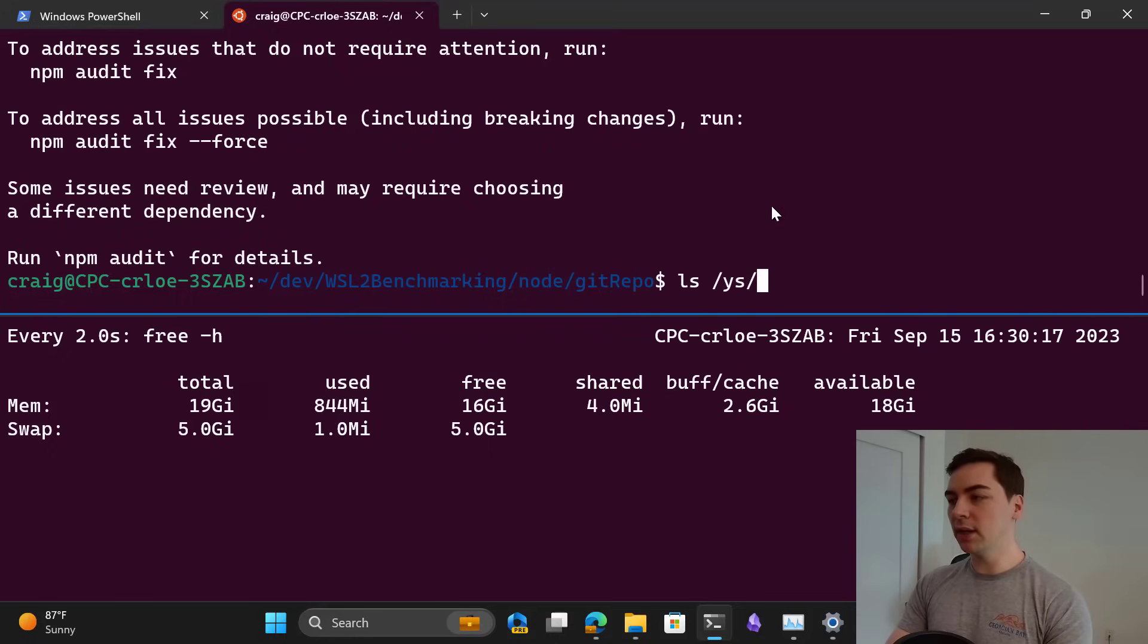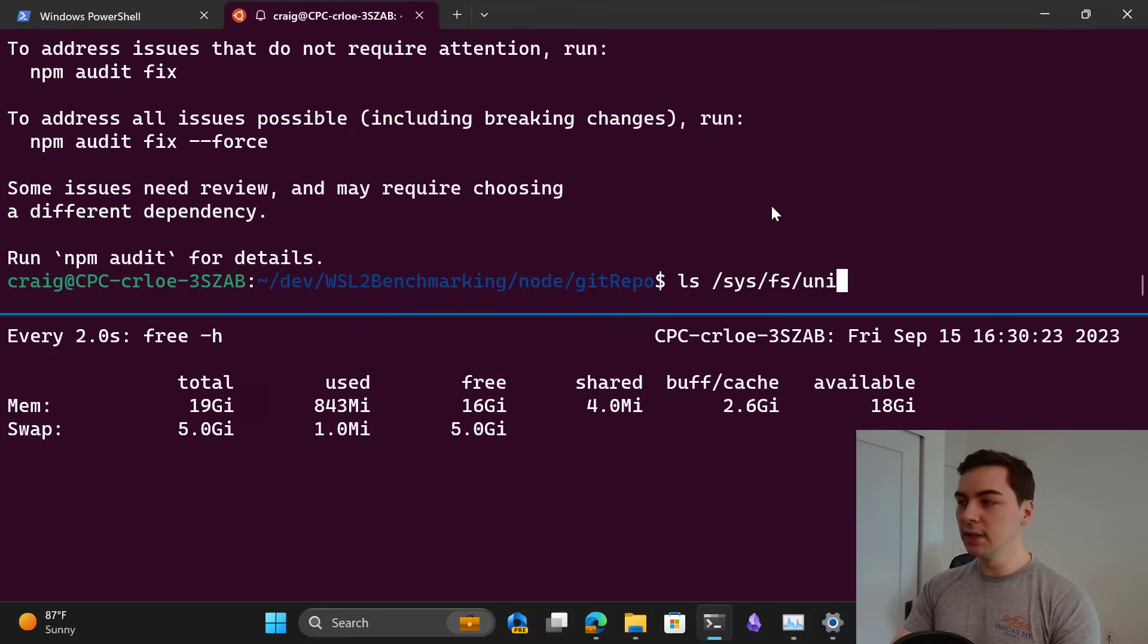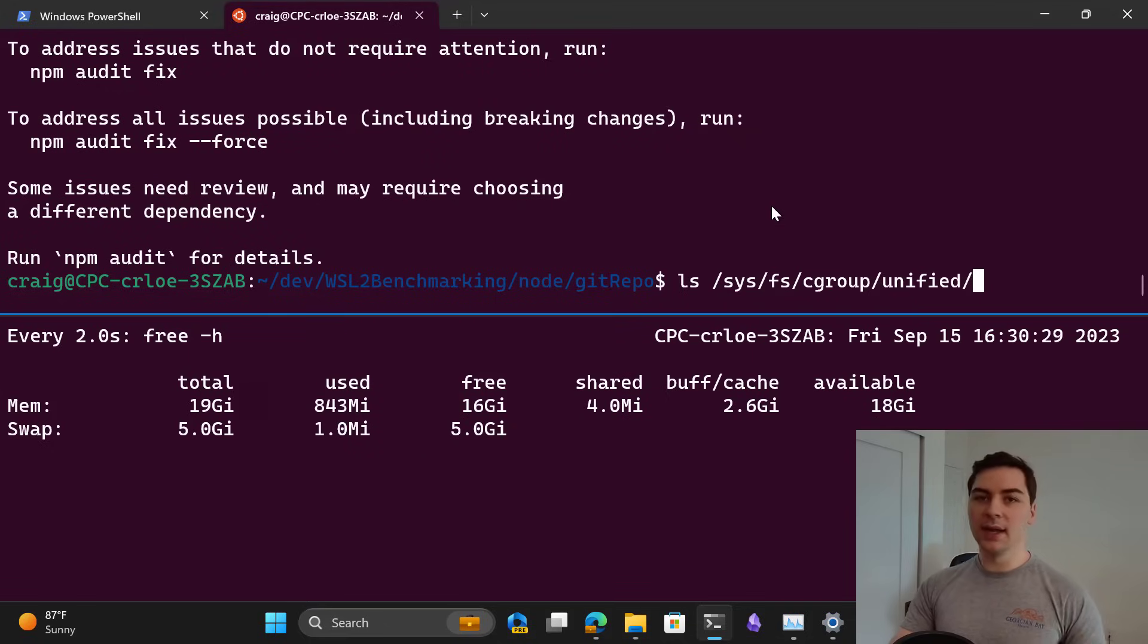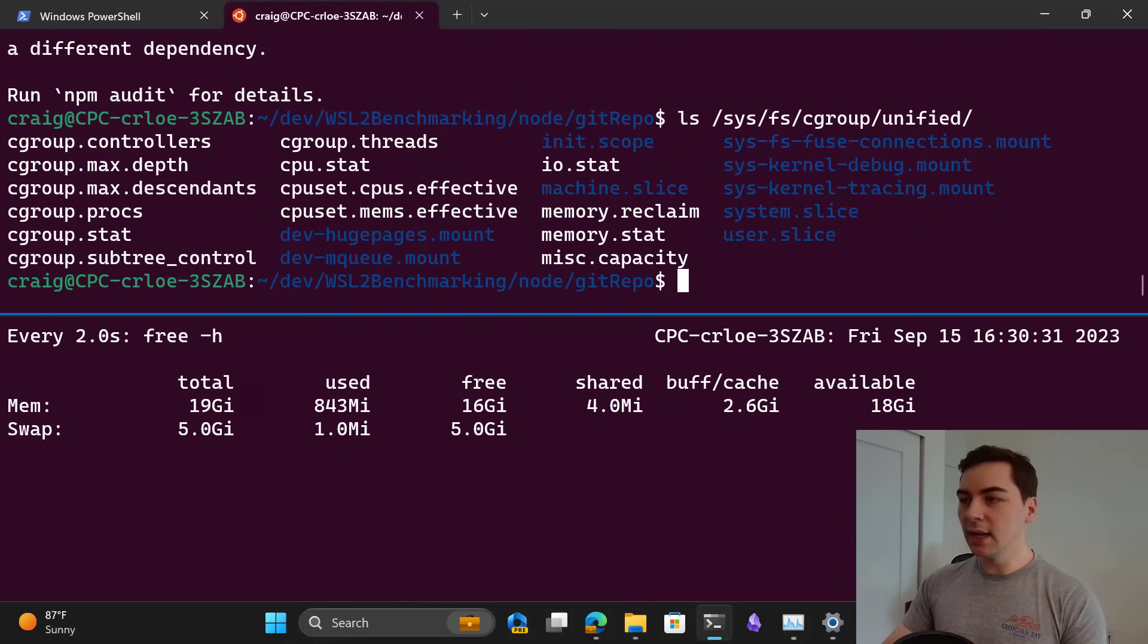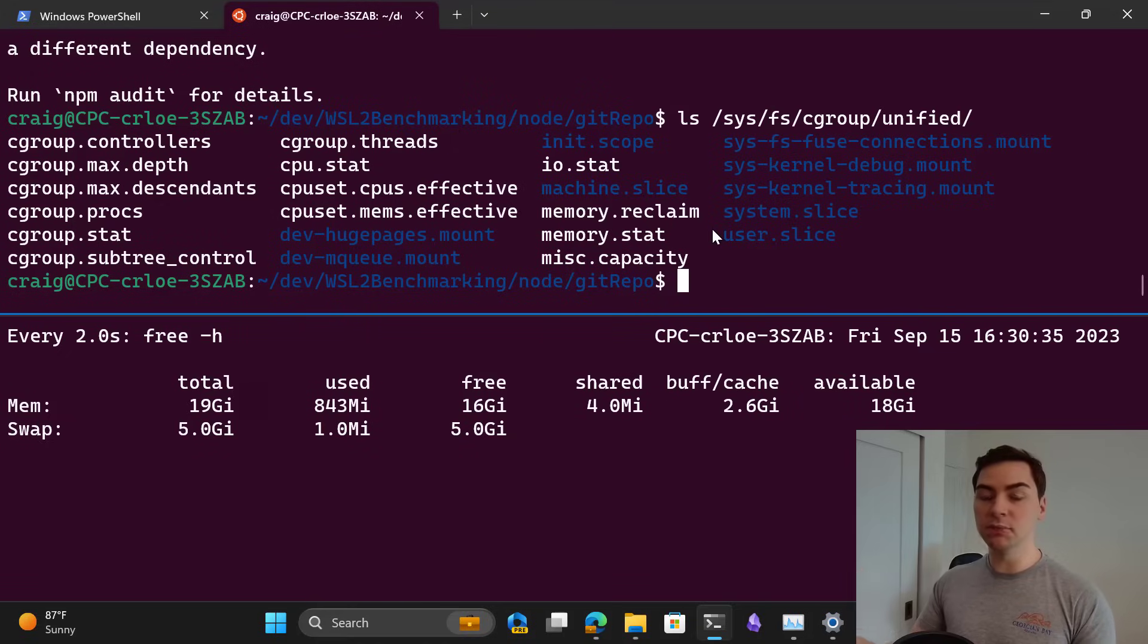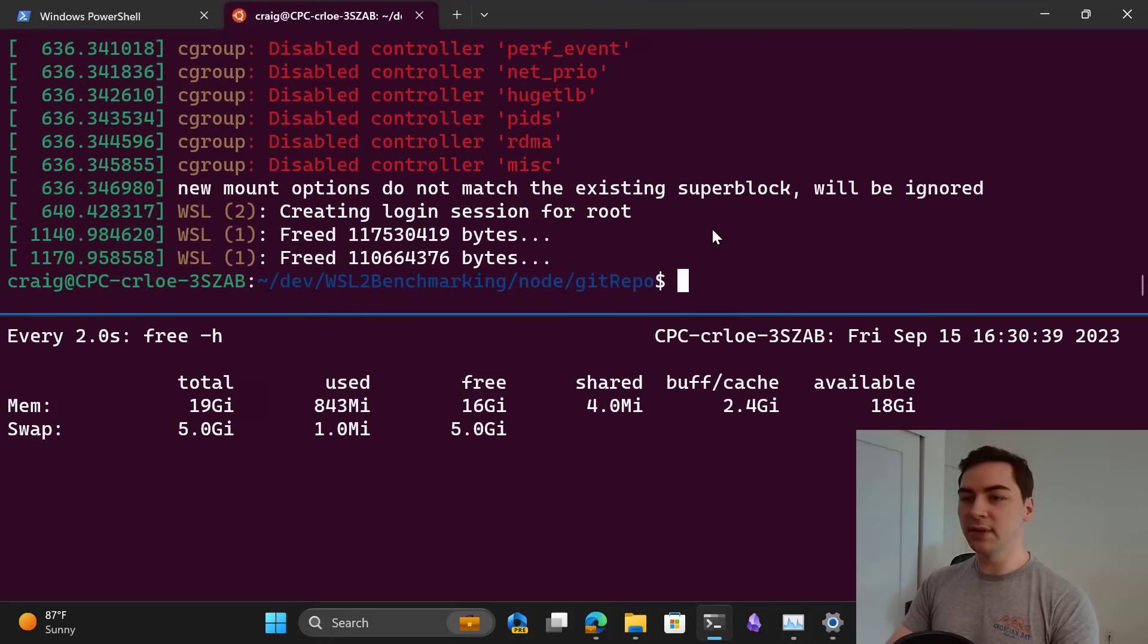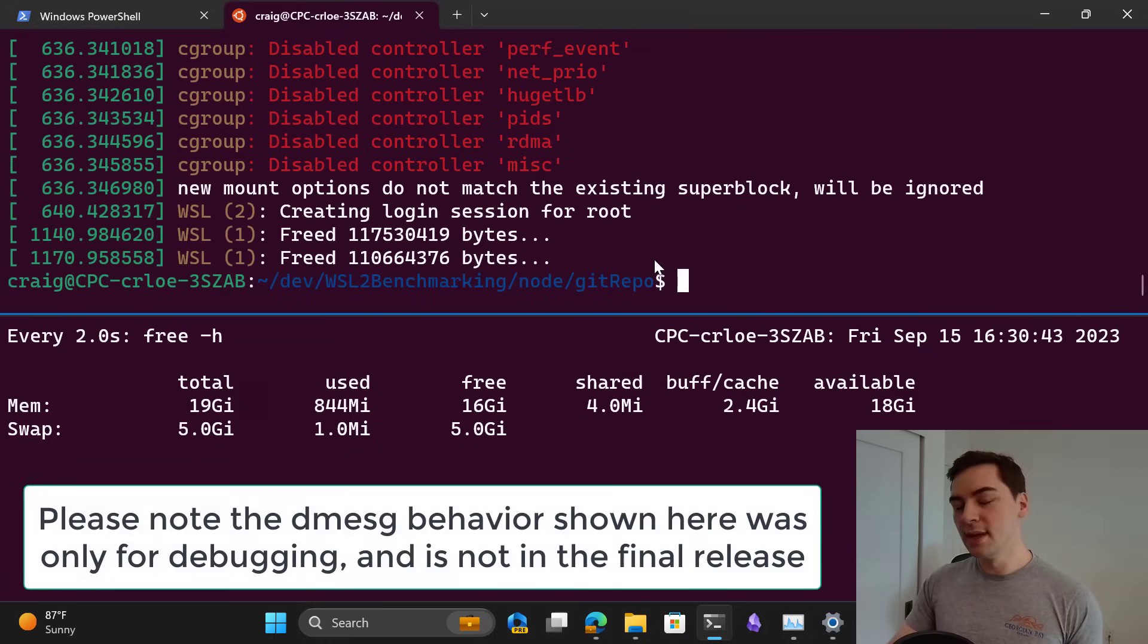How we're doing that is we are using a new feature as part of the Linux kernel, located in cgroup unified. It is a cgroup v2 feature called memory.reclaim. This allows us to reclaim a small amount of memory when we detect you're idle. In dmessage you can see that we're freeing this memory.